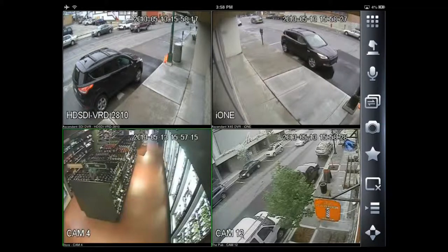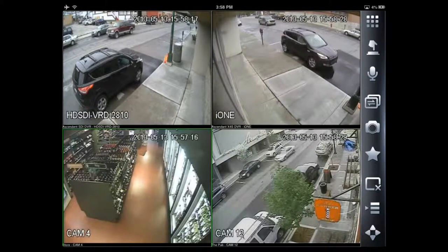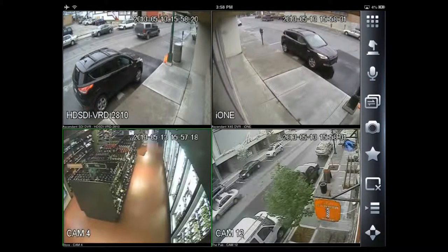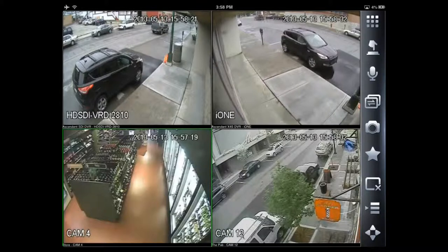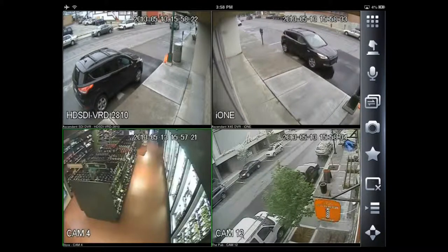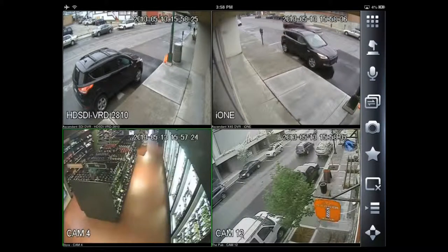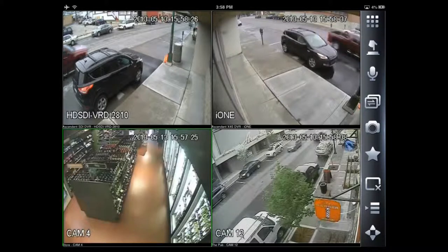Now we've got the view just how we want, and we can actually control these cameras if they're pan tilt zoom. I'm going to connect to a pan tilt zoom camera for a demonstration.